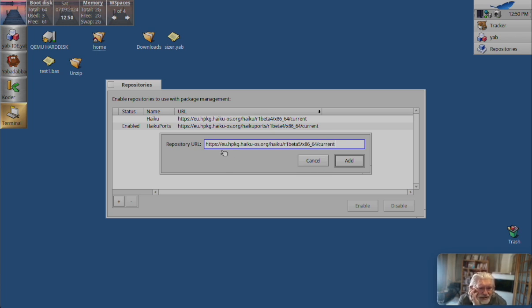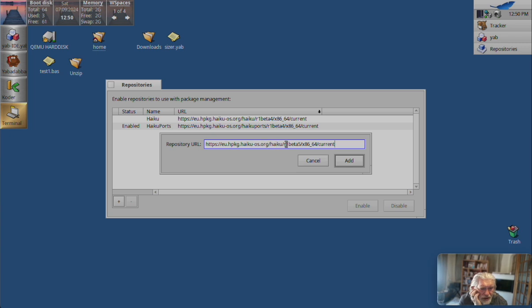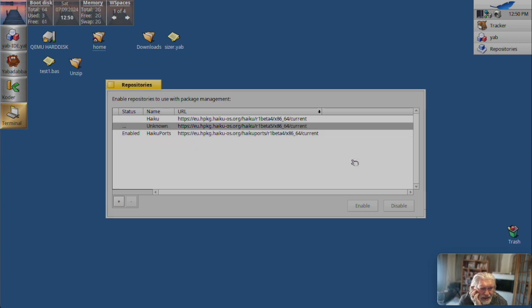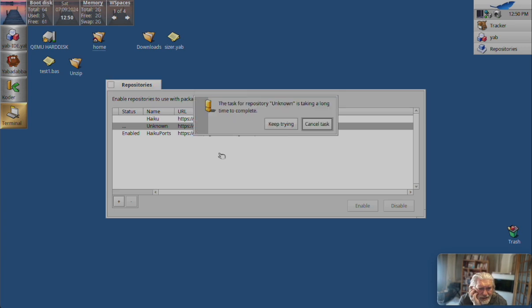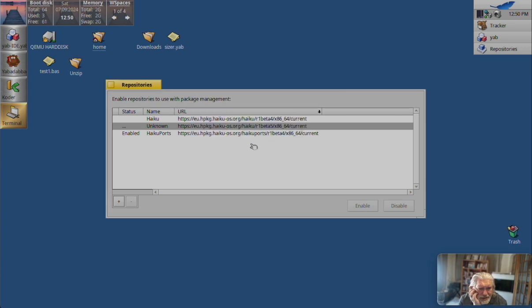Okay, let's check this again. HTTPS. Yeah. EuH package dot haikuOS dot org. Haiku R1 Beta 5 X86 64. Okay, let's try that again. And we wait while it... Keep trying.